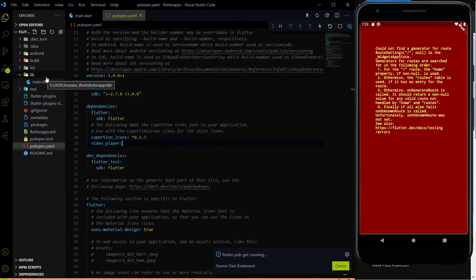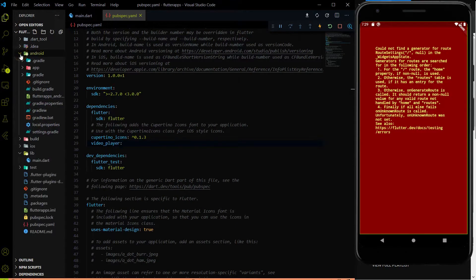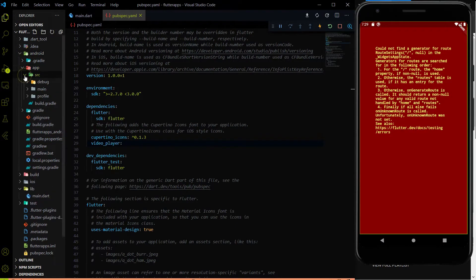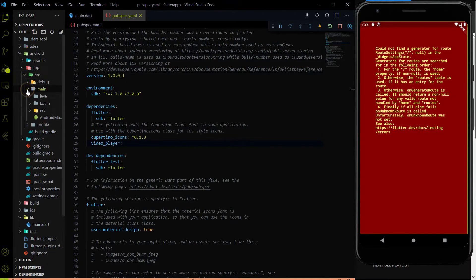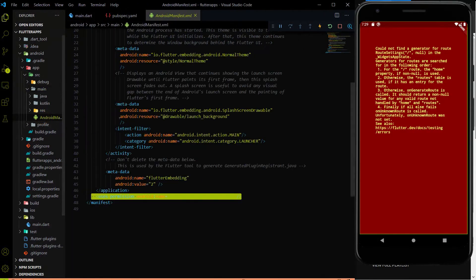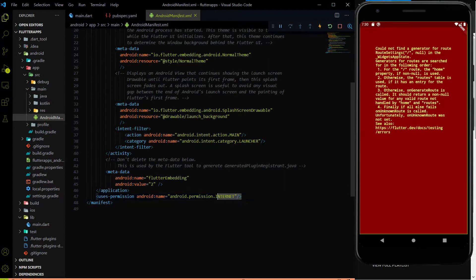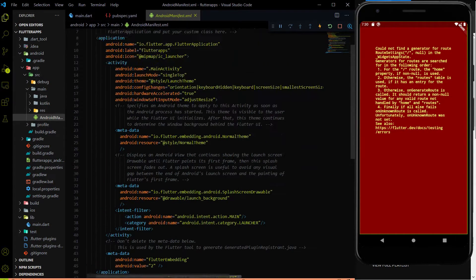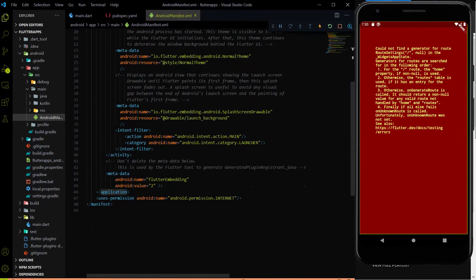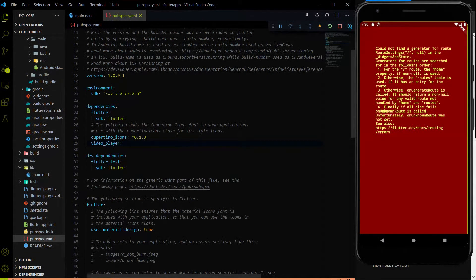The second step after installing the package is to go inside the android folder to the AndroidManifest.xml file, inside the app directory, inside the source directory, inside the main directory. Inside the AndroidManifest.xml file we have to paste a code that provides internet permission. I will give this exact code in the description of this video. Please find this code and paste it inside the AndroidManifest.xml file just after the application tag. Then hit save.